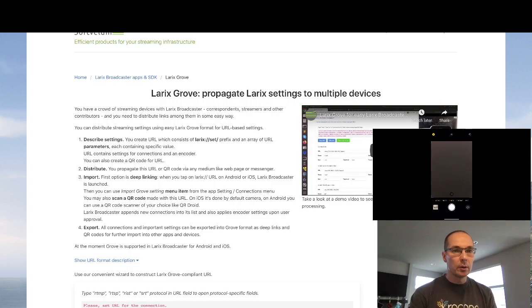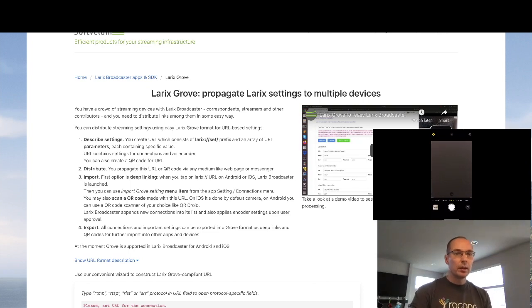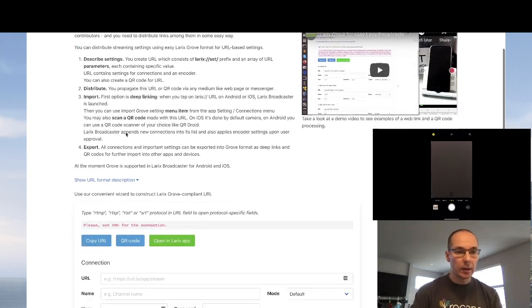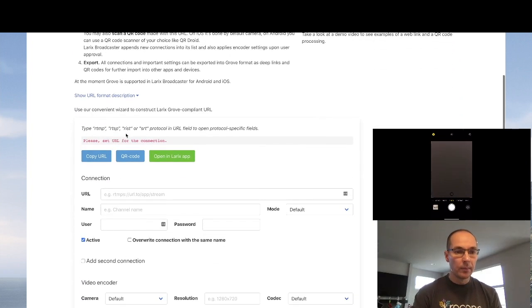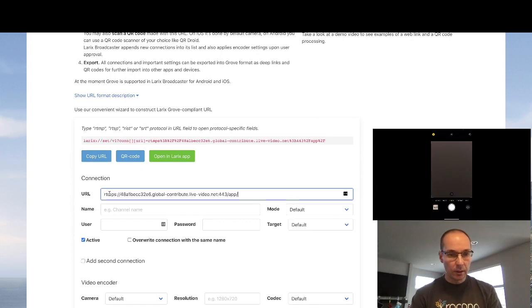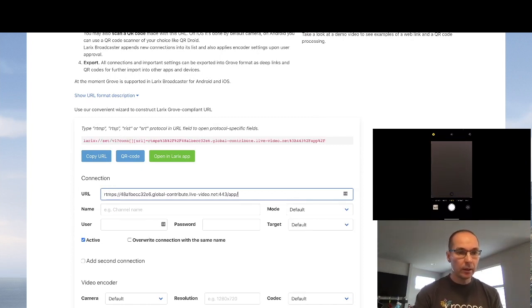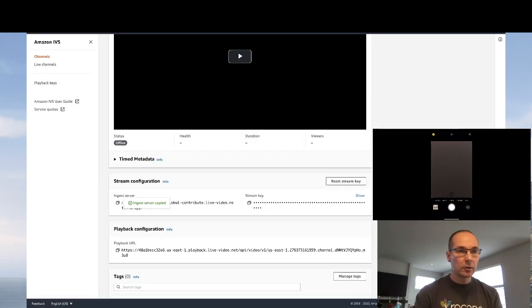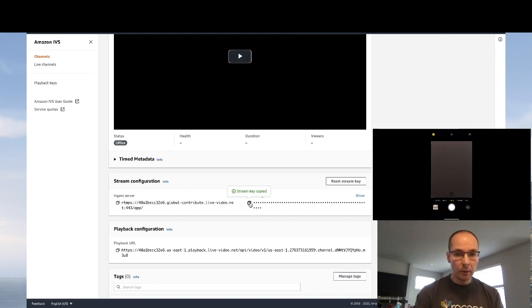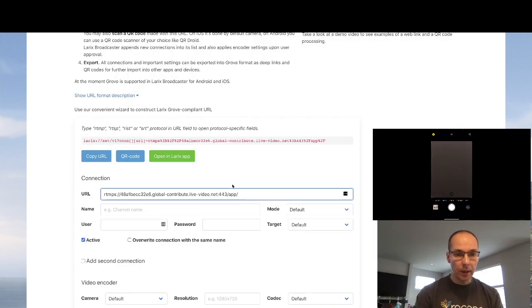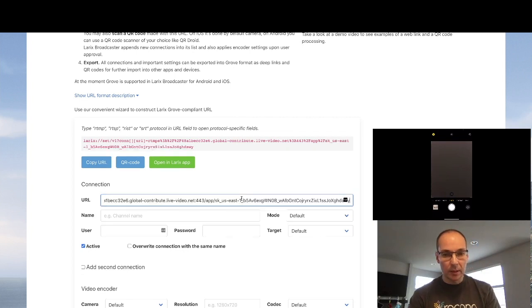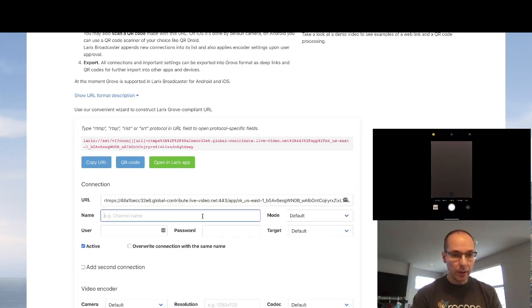So in another tab, if you go to softvellum.com slash Lyrics slash Grove, and paste the RTMPS URL in the URL connection field, and then go back to the console and copy the stream key and paste it after the slash app slash, then give the connection a name.